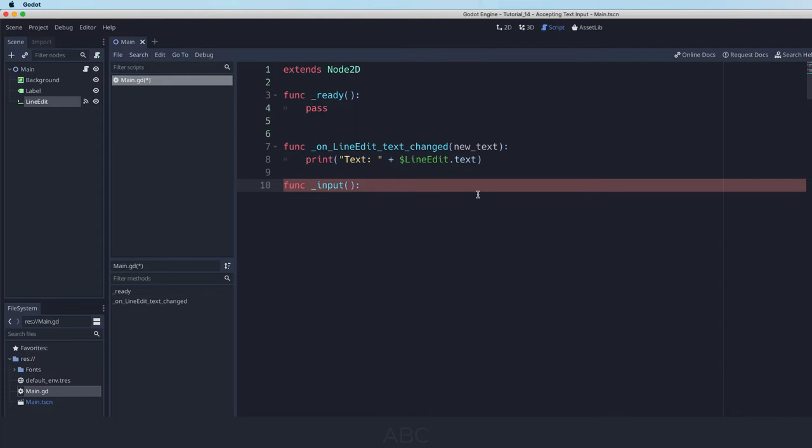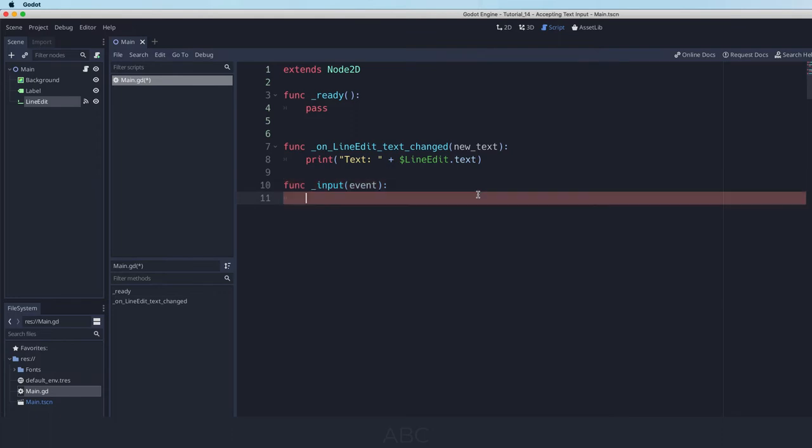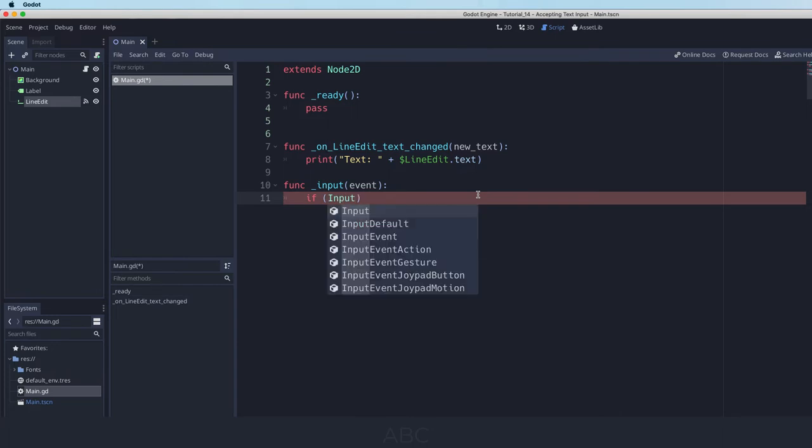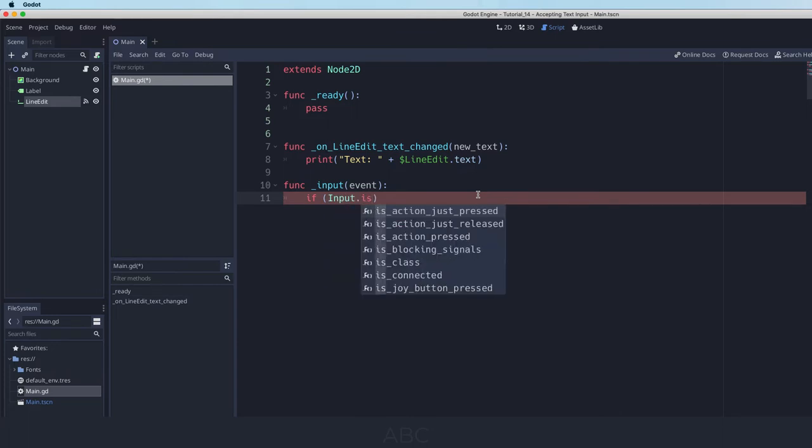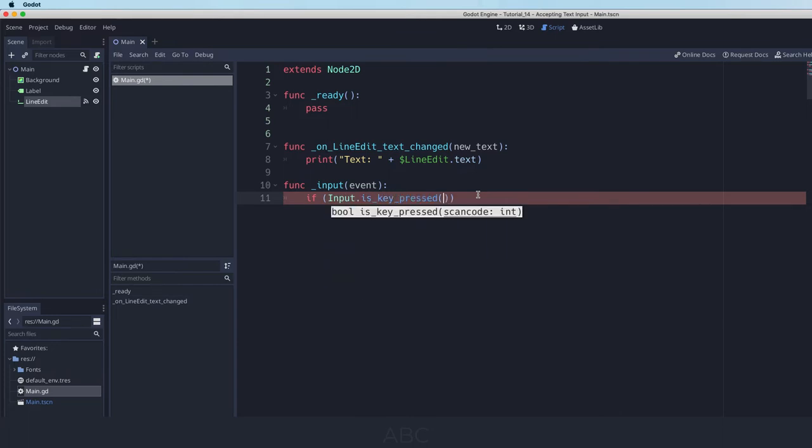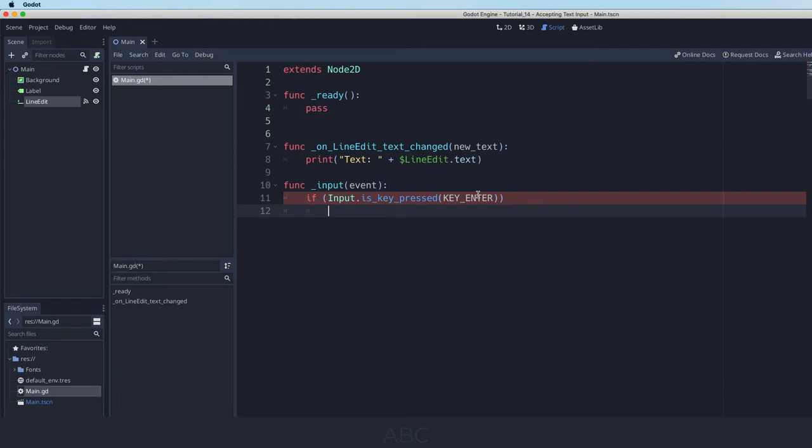One of the things that's important about the input function is that it takes one parameter. Now we could call this parameter anything. We could call it E. A lot of times you'll see people call it EV for event. But I like to just so we understand what it means call it event. If you don't have that parameter in there Godot will complain. Now what we want to do here is check if something has occurred. And specifically we are going to see is the input that just happened, is it key pressed and then is it key enter. In other words we want to know did the user press the enter key. And if that is true then we want to do something. And so I'll just test this by putting in a print statement: the user pressed enter.